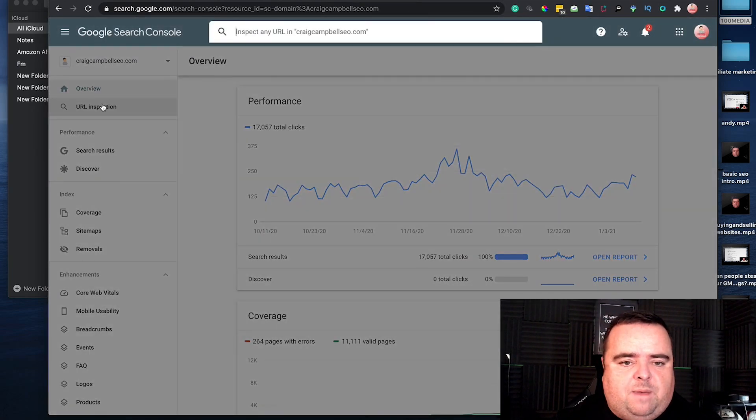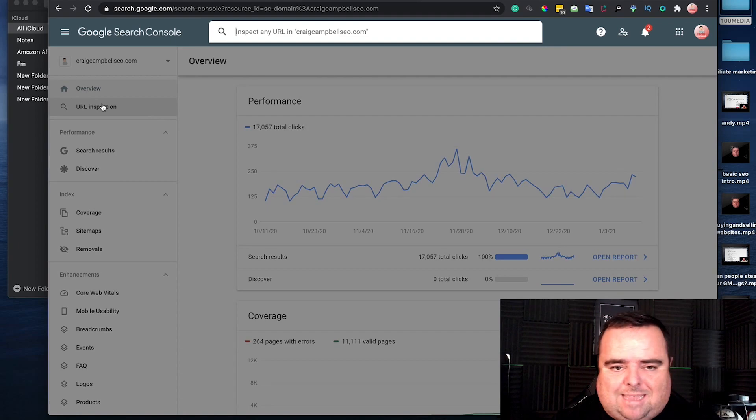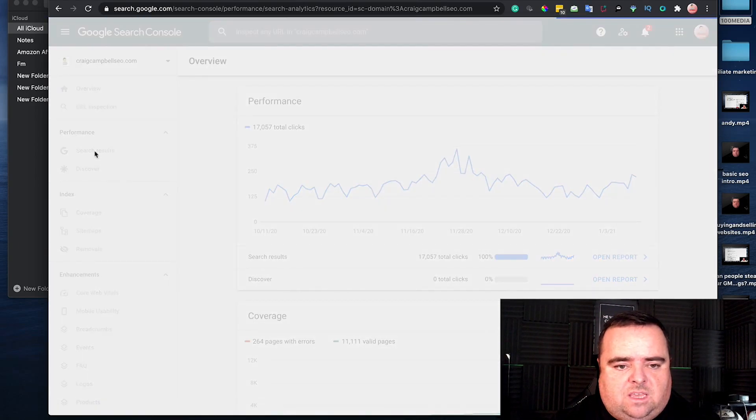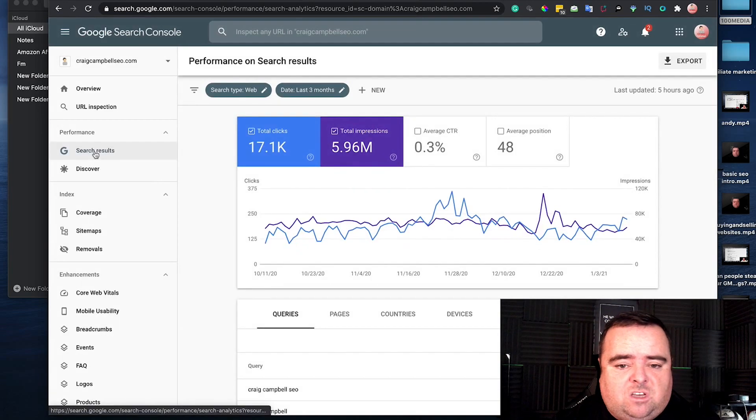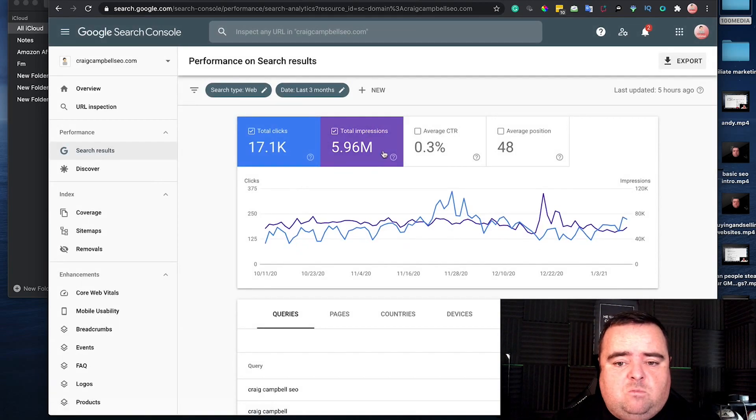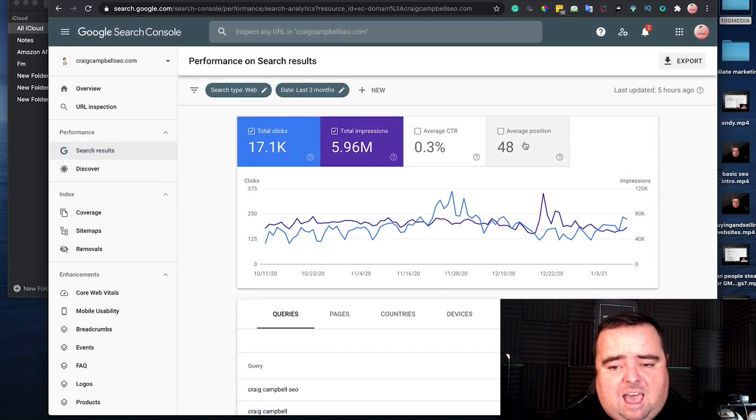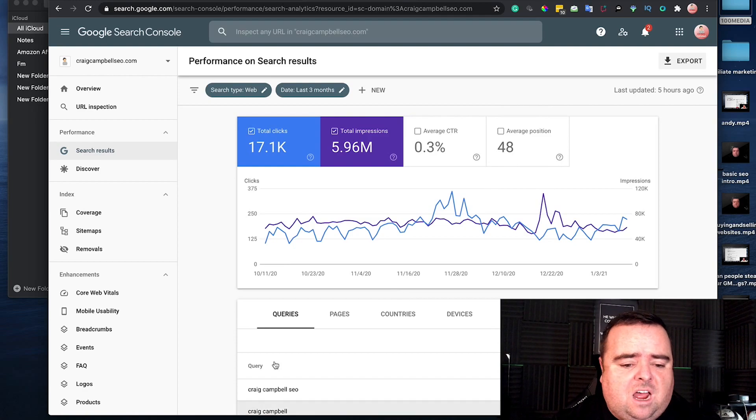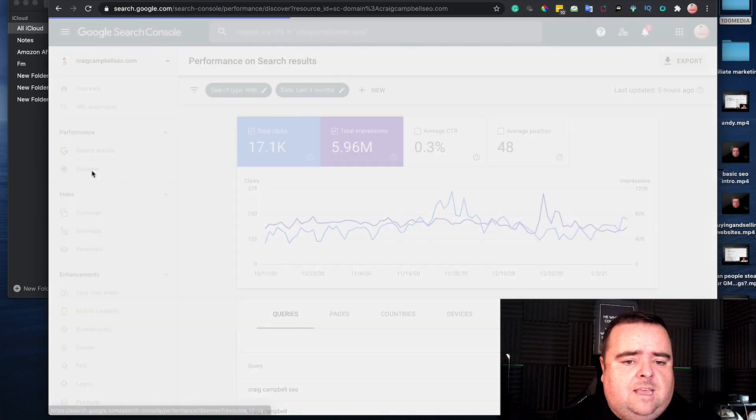URL inspection allows you to inspect any URL on your website. You can look at Google Search results and see impressions, clicks, average click-through rate, average position, and a whole bunch of other data.